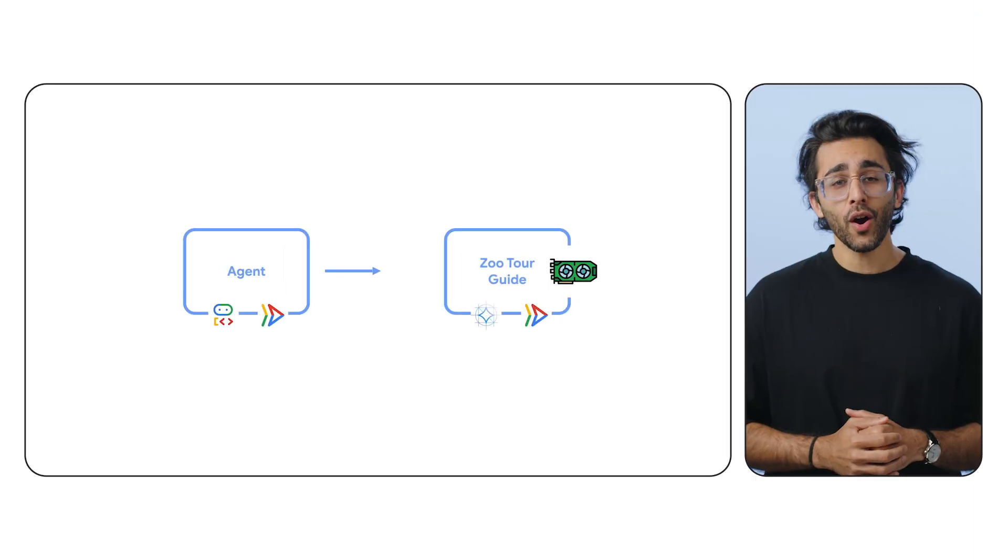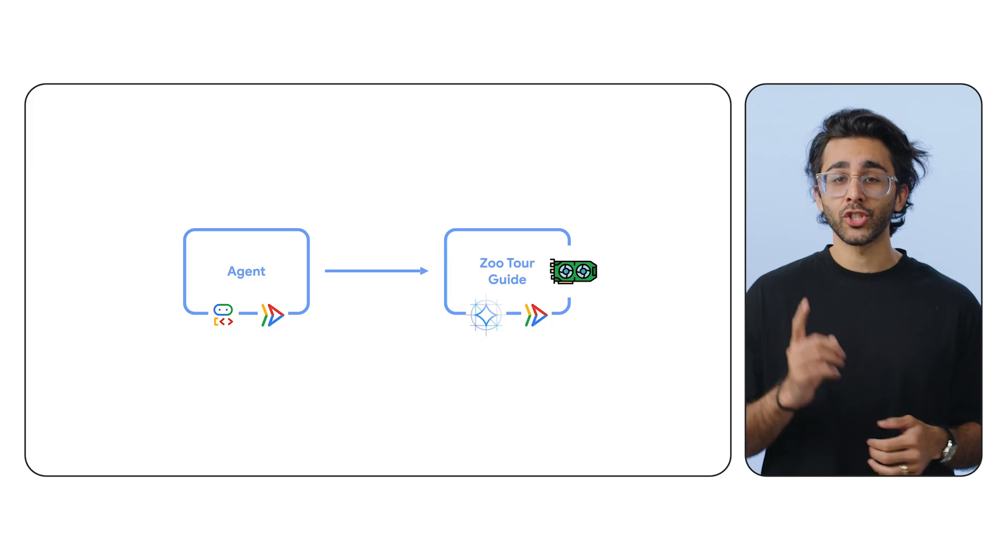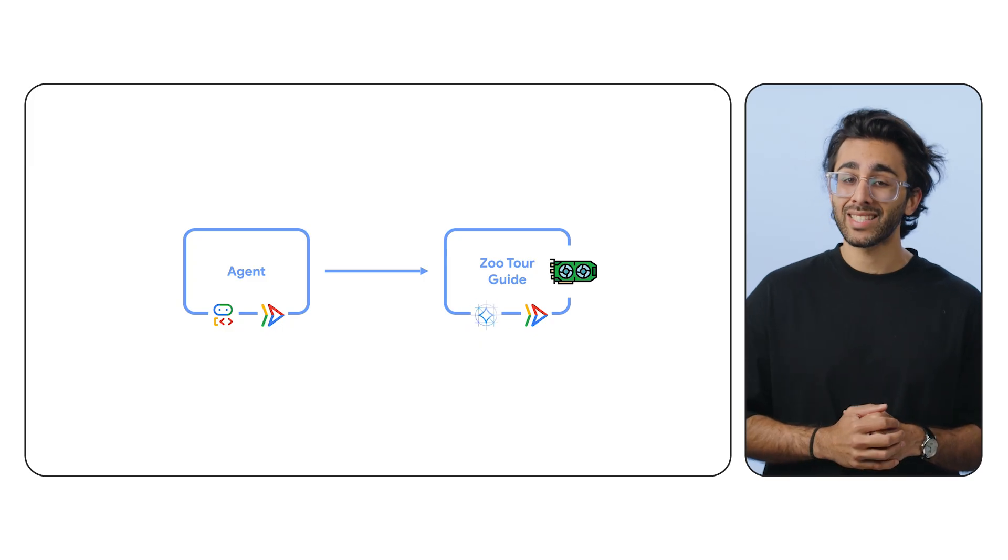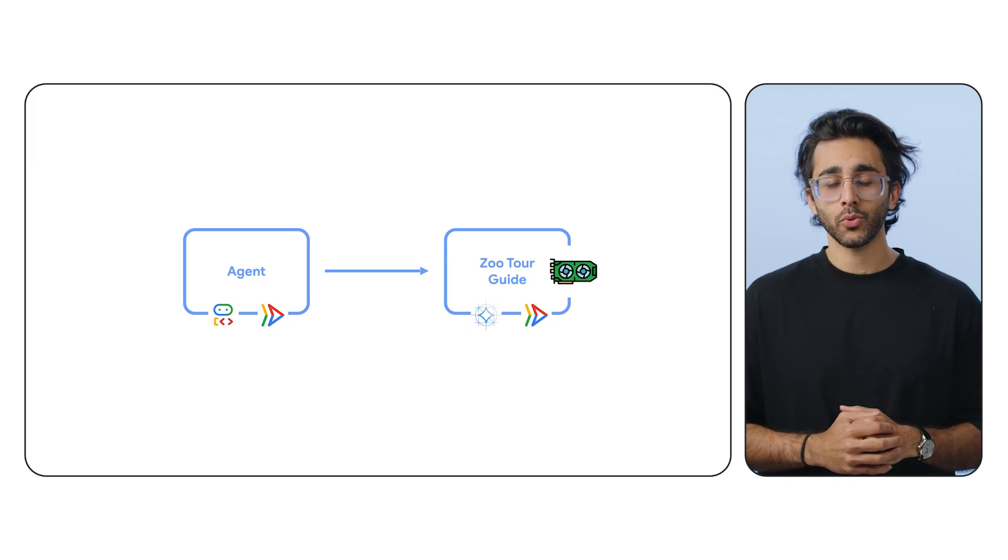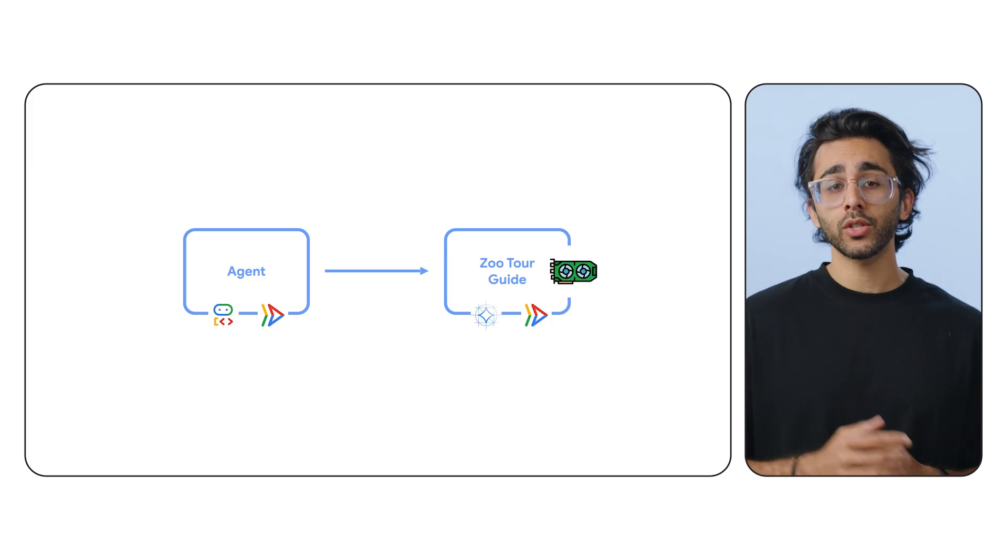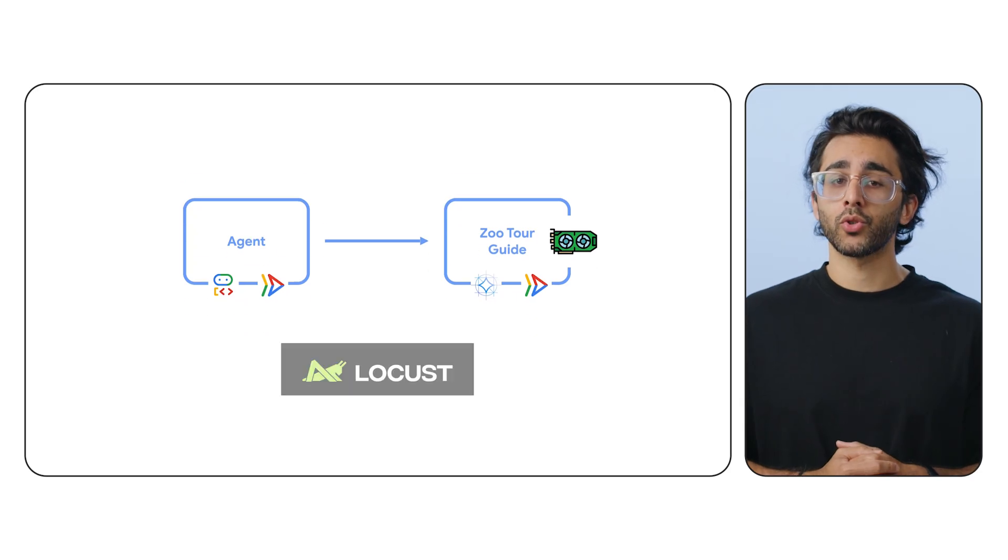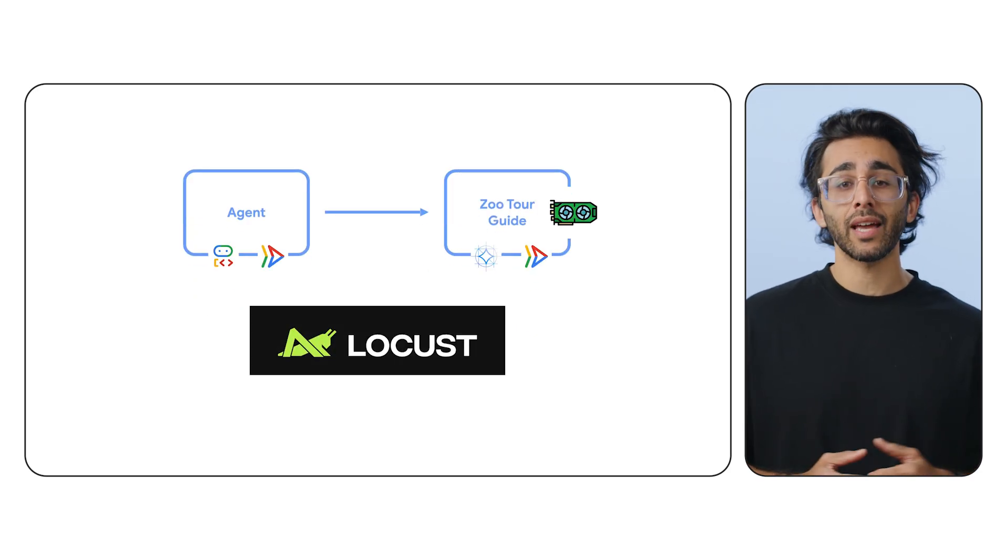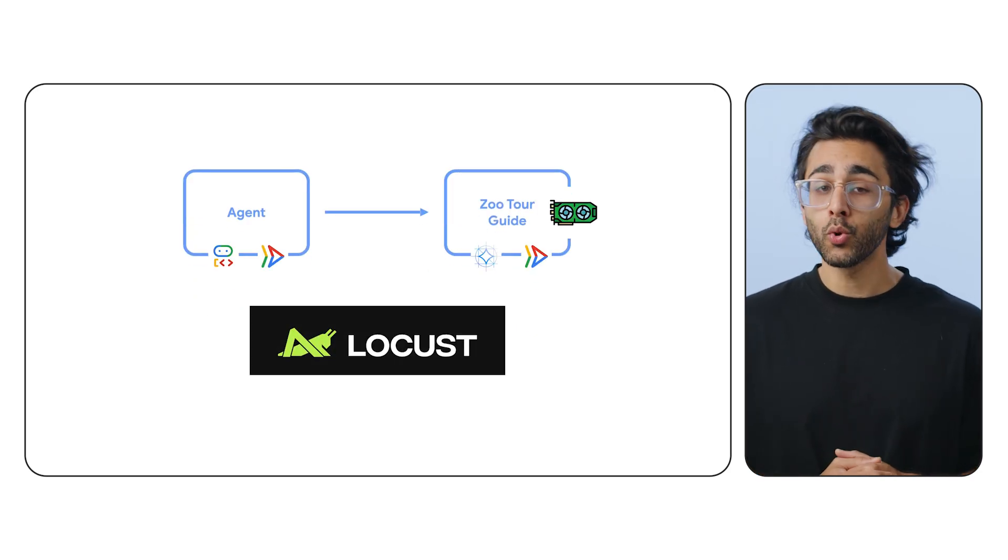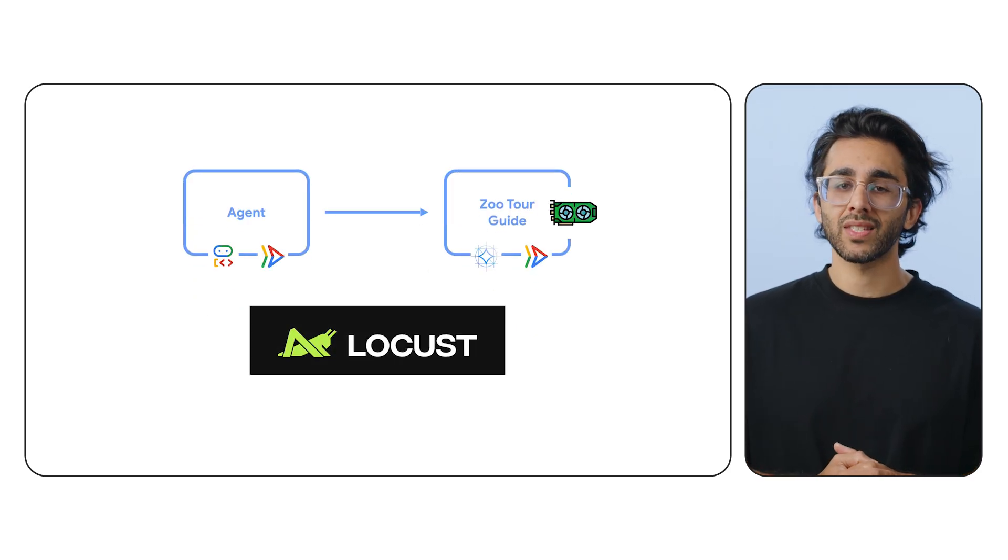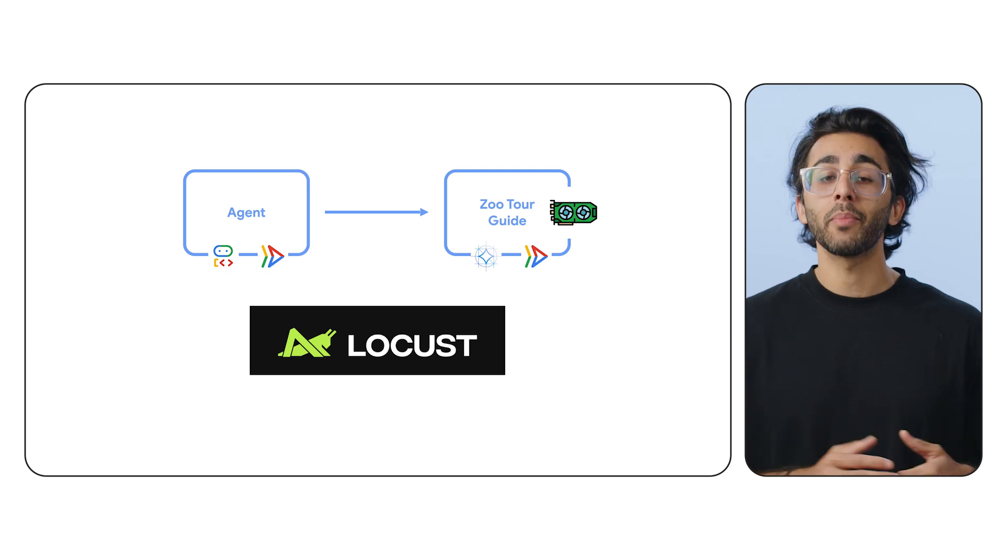Welcome back. So far we've deployed a GPU-powered Gemma model and a separate ADK agent that talks to it. To simulate traffic, we're going to use an open source tool called Locust to simulate a flood of users and watch how our two Cloud Run services scale or don't scale independently.